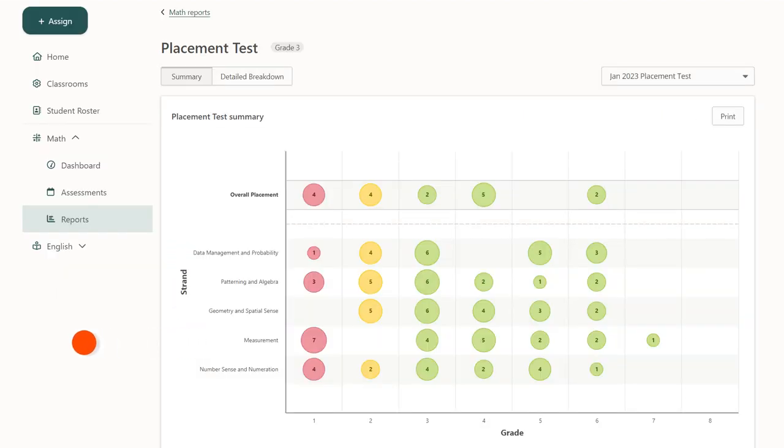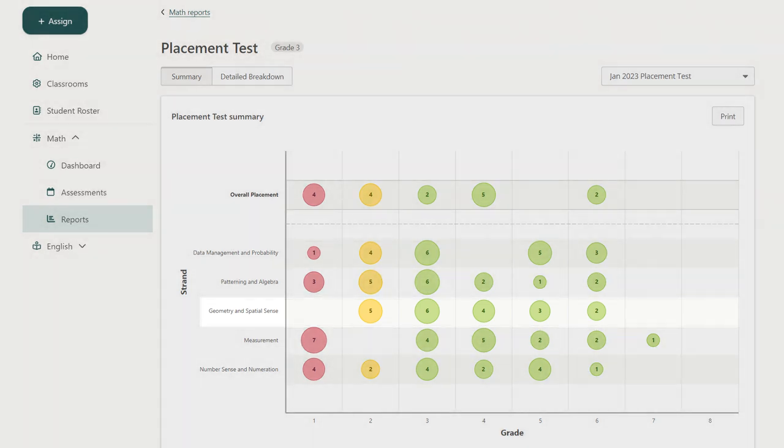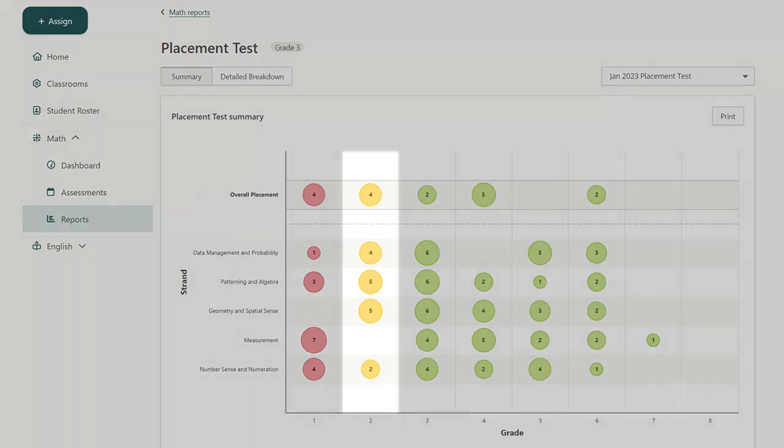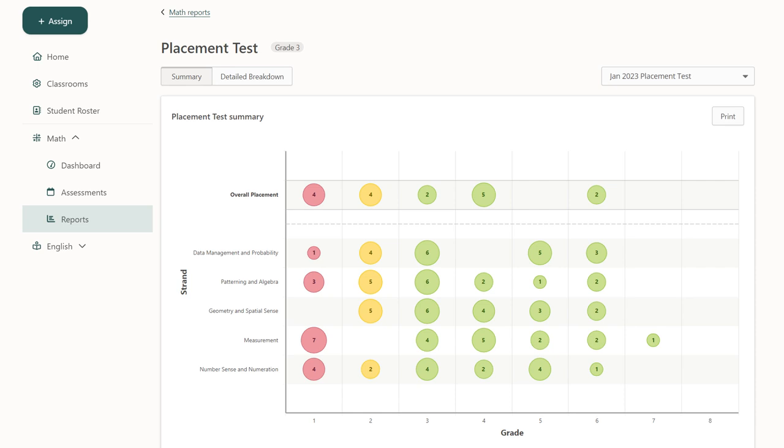The next page will give you a summary of your class placement test at a high level. Each row represents a different domain, while each column shows the grade level your students placed at. A green bubble means the student placed at or above expectations, yellow below, and red well below.